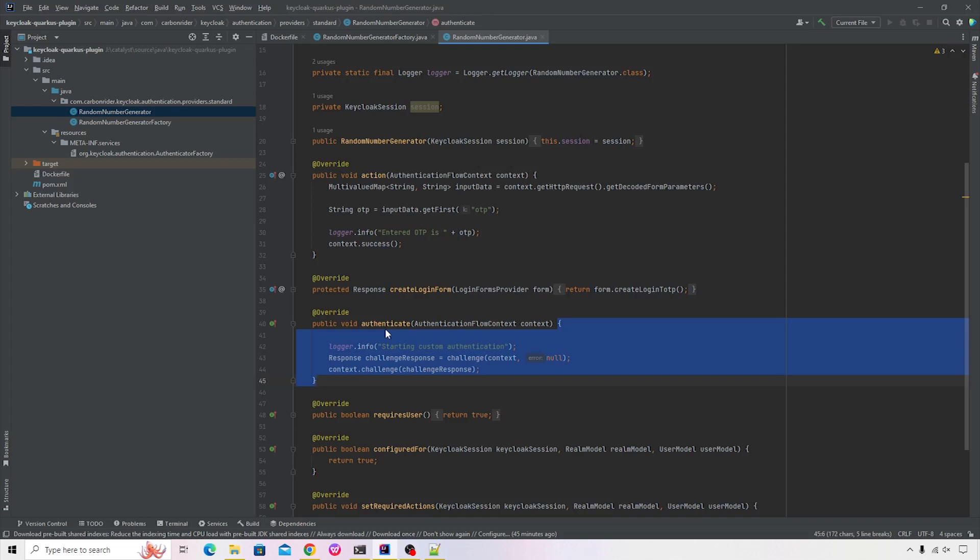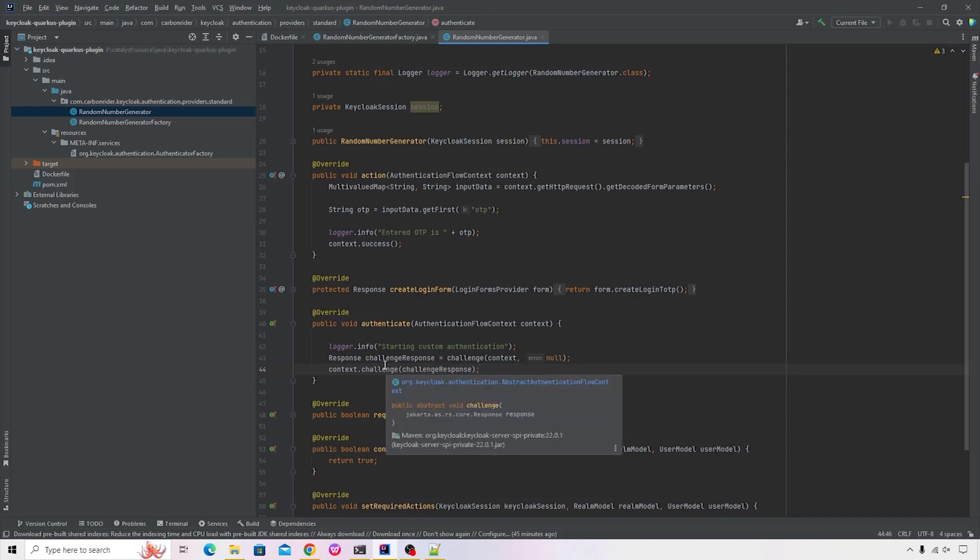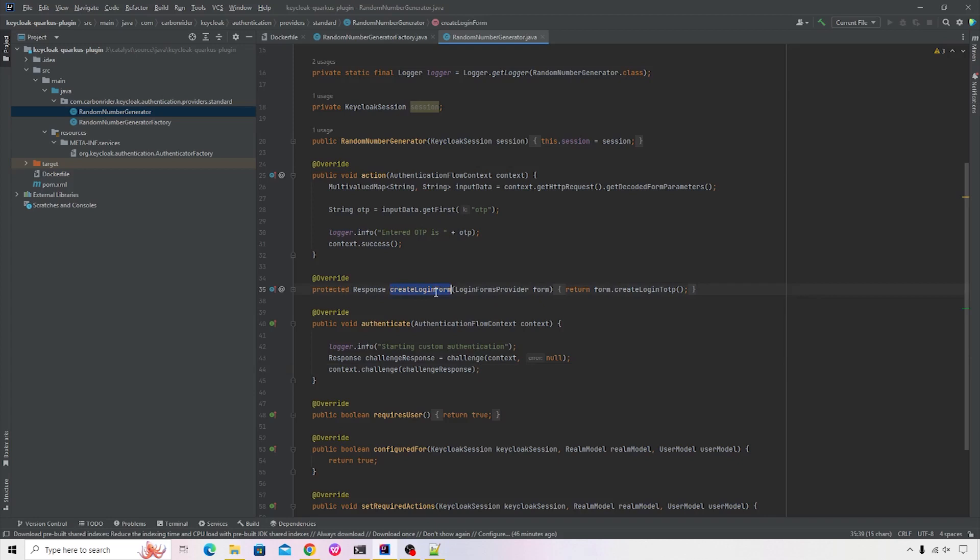In this case, I'm just using a default implementation that comes with Keycloak. So I'm generating a response and I'm challenging that response to a context. What will happen is that behind the scene, it will end up calling a createLoginForm method. And in my case, I just wanted to show a dummy or a reference implementation of the OTP. And that's where I'm returning a createLoginToOTPScreen from the form object. So this will end up generating a screen with one single input to enter any number.